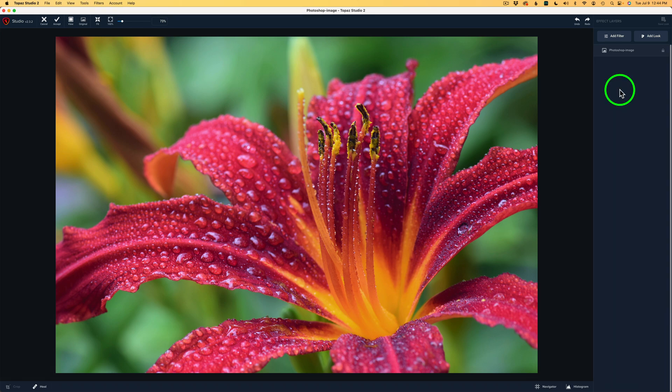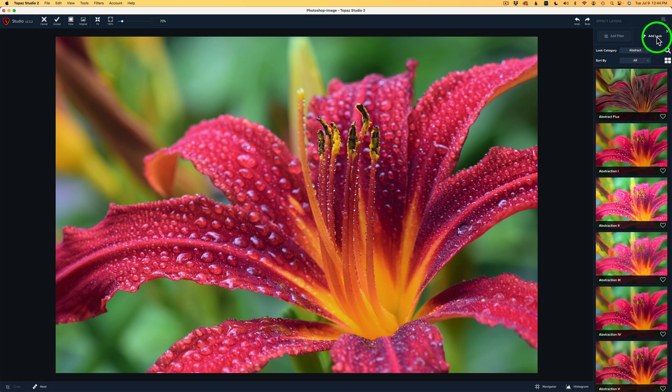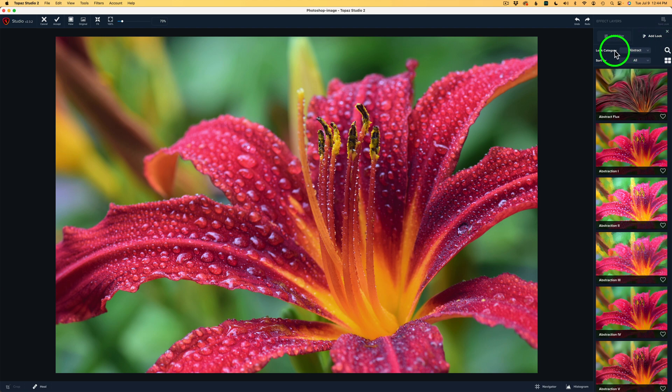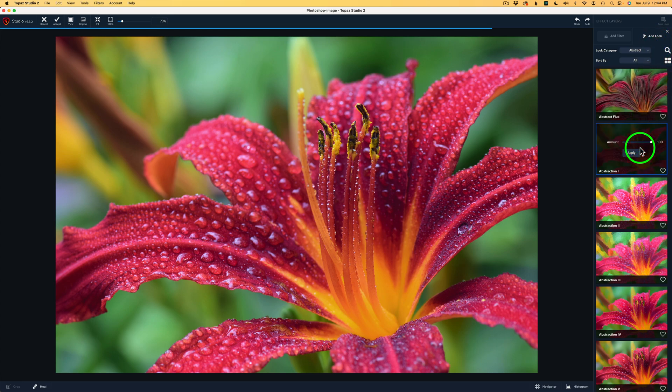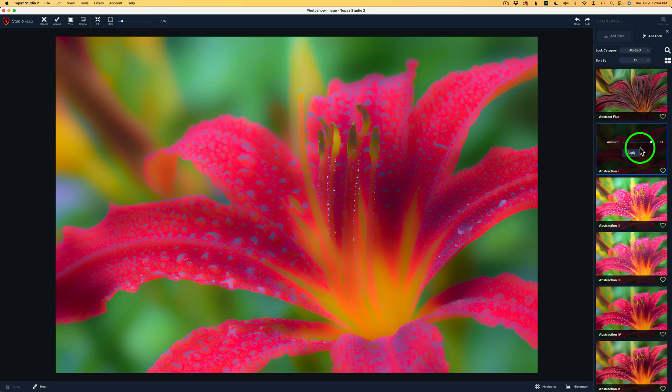So what I did was clicked on Add Look. Now, if you don't know where to take an image, try Add Look. There's tons of looks that you have with Topaz Studio 2, and right now I'm under the Look category of Abstract. But if you click this dropdown, you have all these different categories right here.